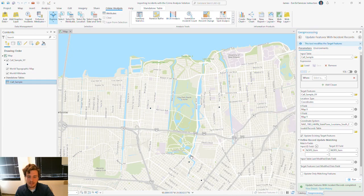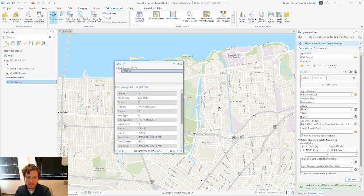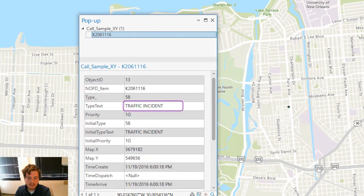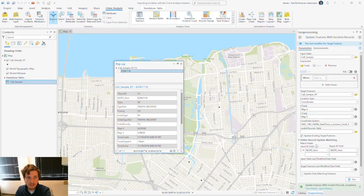The tool successfully ran, and what you can see here is that new feature I was looking for has been added to the map. And if I click the pop-up for the feature I was hoping to update, the type text does not say 'Return for More Info' — instead, it says 'Traffic Incidents.' So I know what kind of call that was.